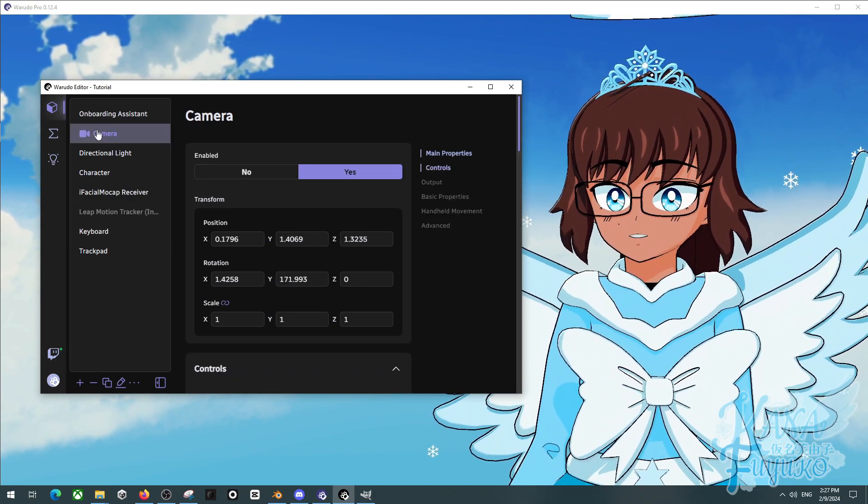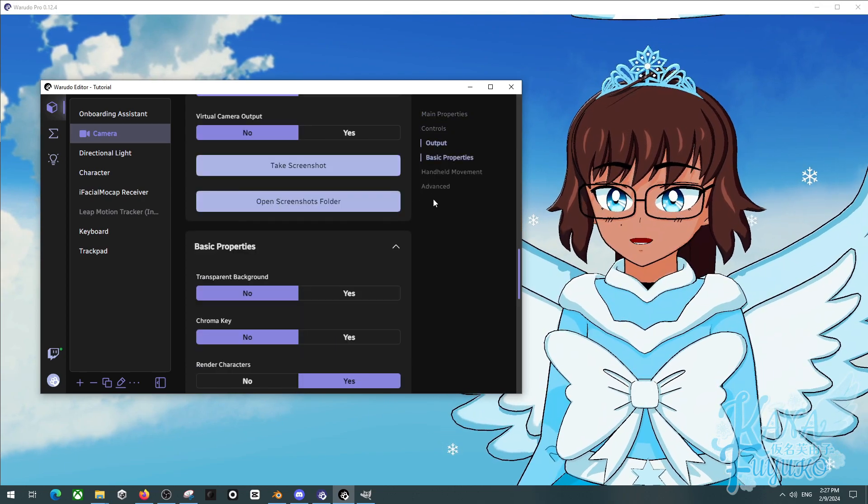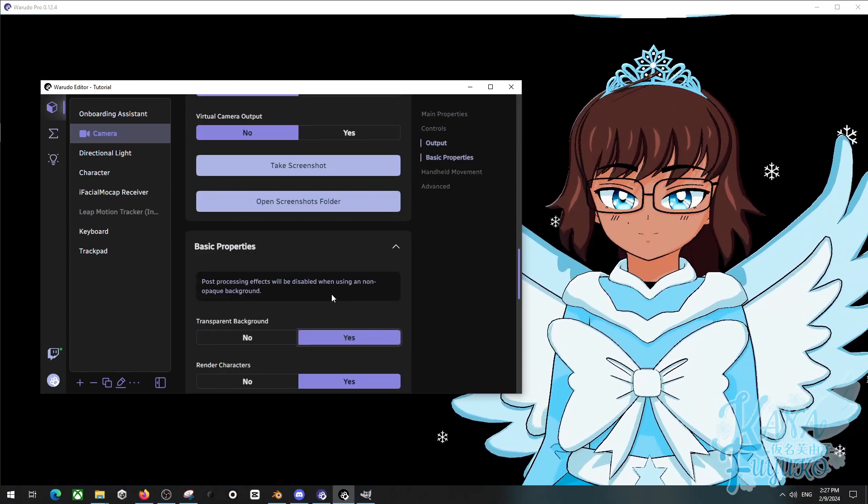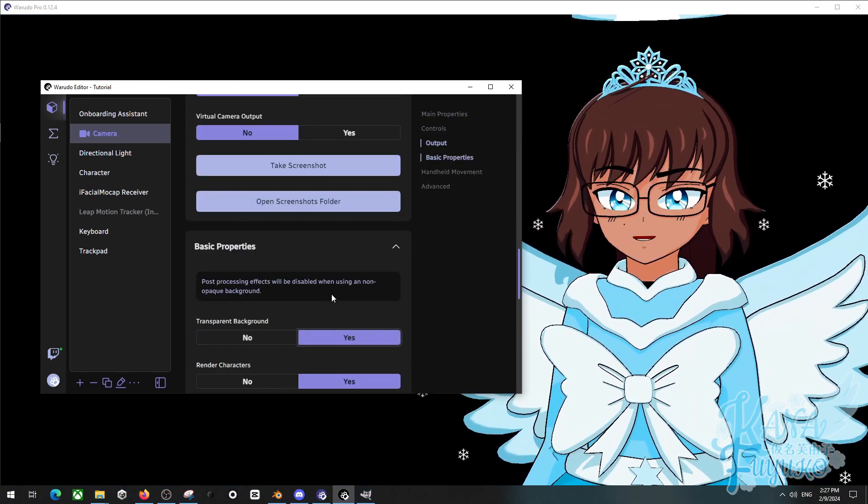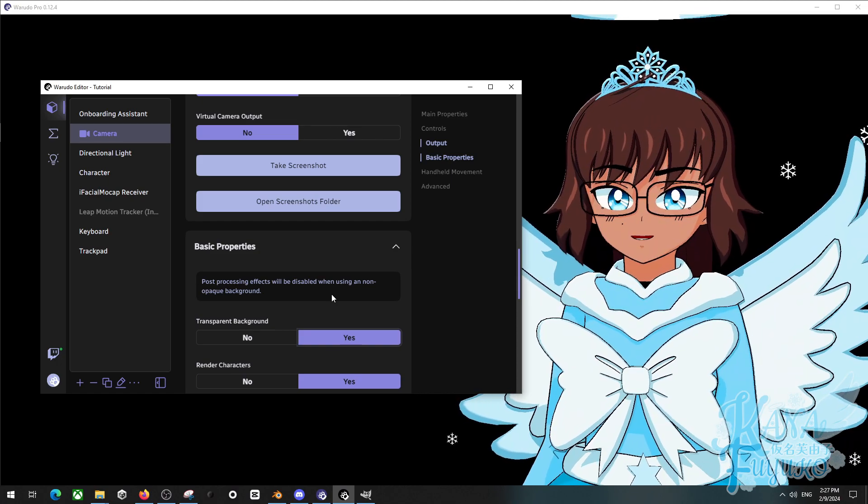All you have to do is go to the camera, then go to basic properties and click on the yes button. That's literally the tutorial. I am not even kidding.